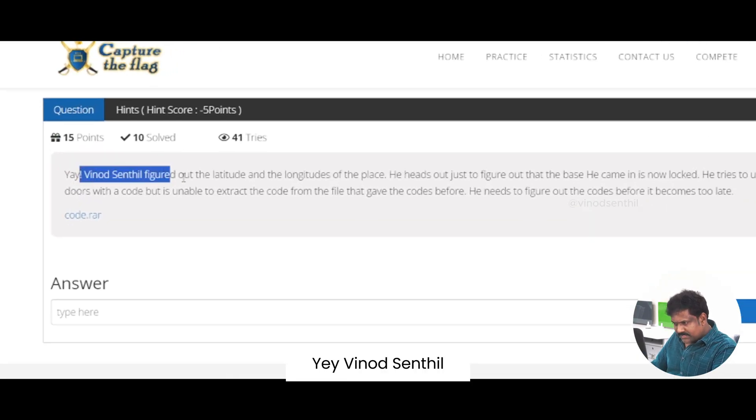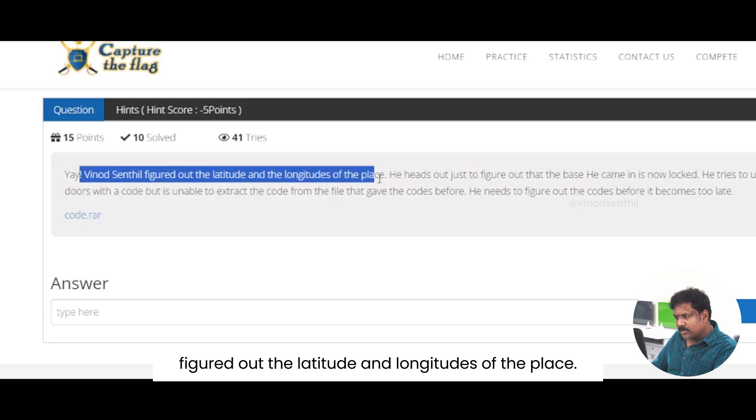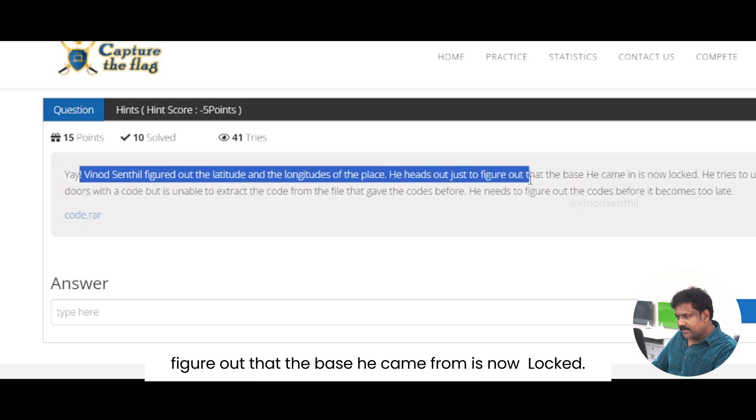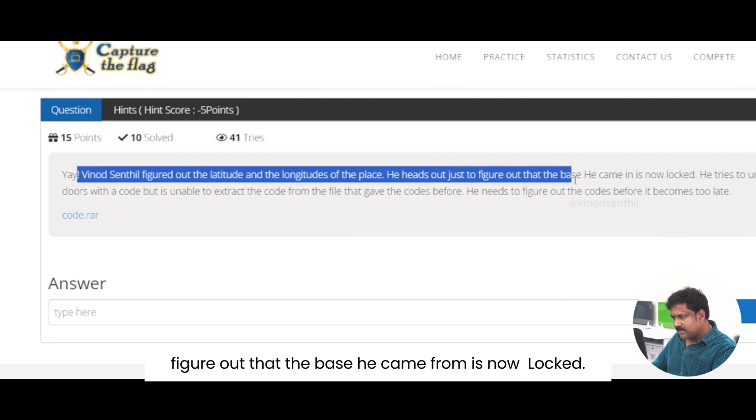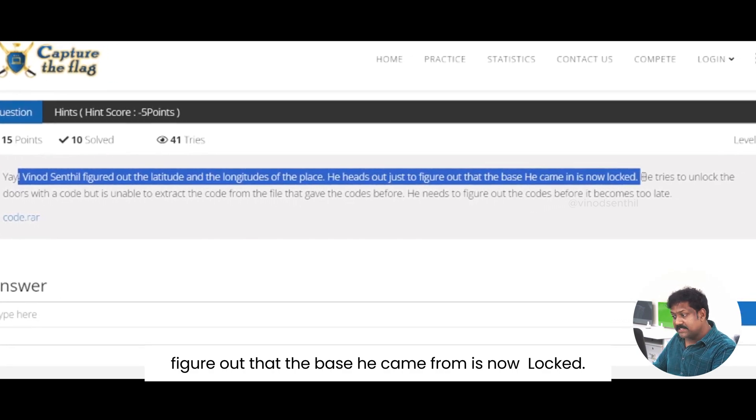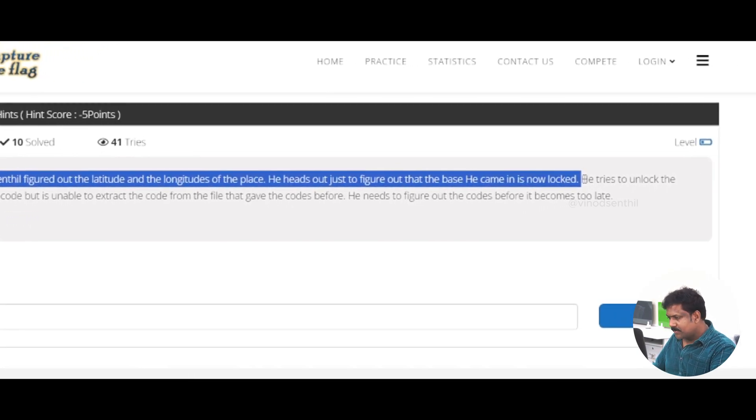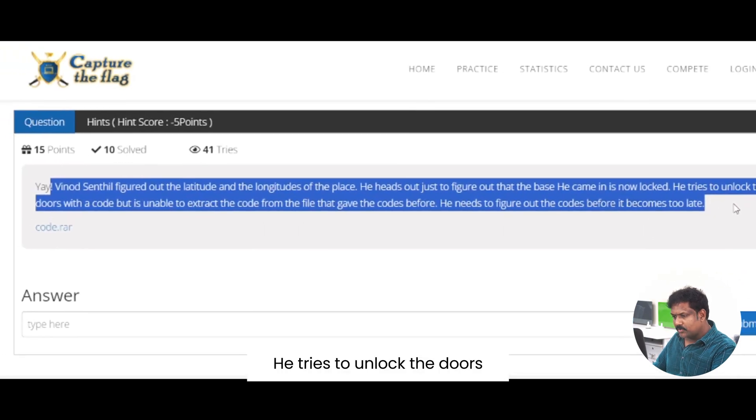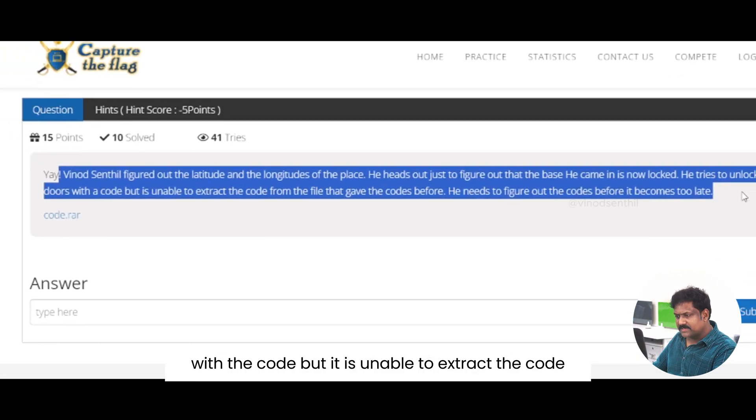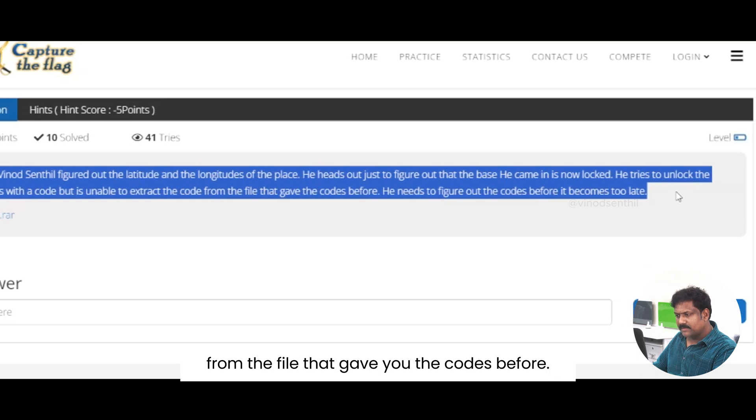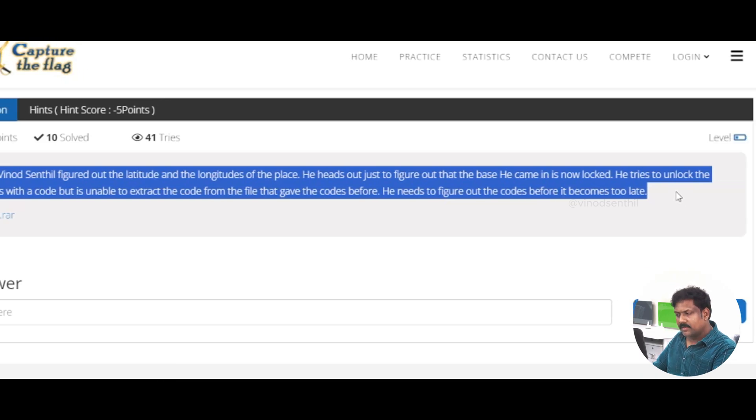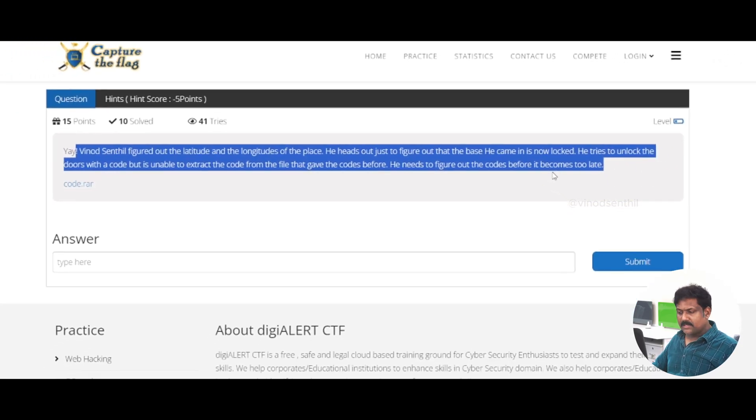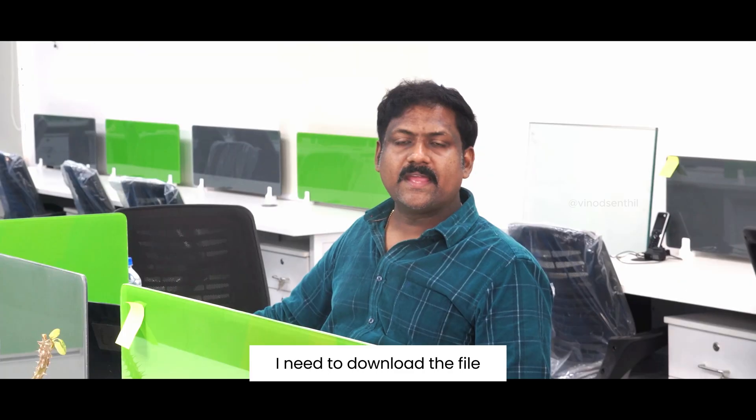Binod Sendhil figured out the latitude and longitudes of the place. He heads out to figure out that the base he came from is now locked. He tries to unlock the door with the code, but is unable to extract the code from the file that gave you the codes before. He needs to figure out the codes before it becomes too late. So what do I need to do?